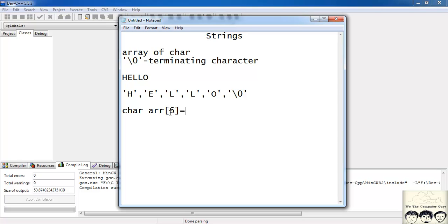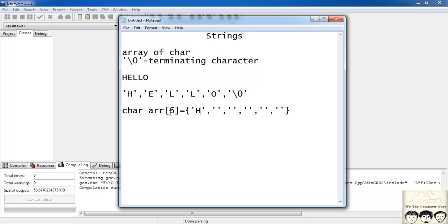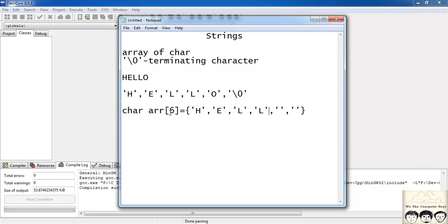We initialize it the way we used to initialize arrays for integers. Since I have 6 elements: the first is 'h', the second is 'e', the third is 'l', the fourth is 'l', the fifth is 'o', and the last one is backslash 0. In this way you can initialize your string or character array.